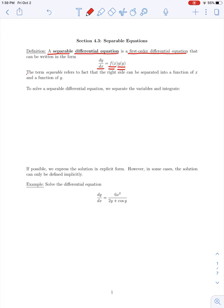The terminology we're using here — separable — refers to the fact that the right-hand side can be separated into a function of x and a function of y, so we can separate the variables x and y.